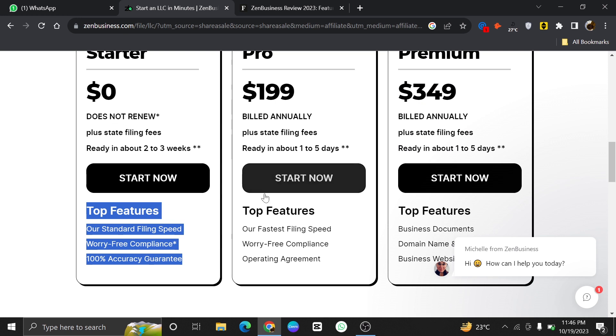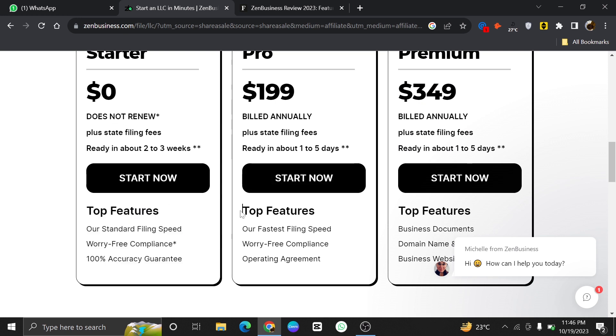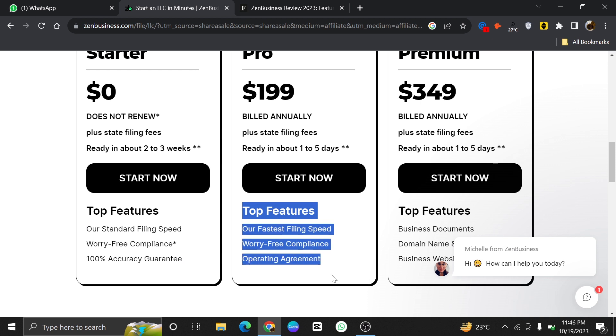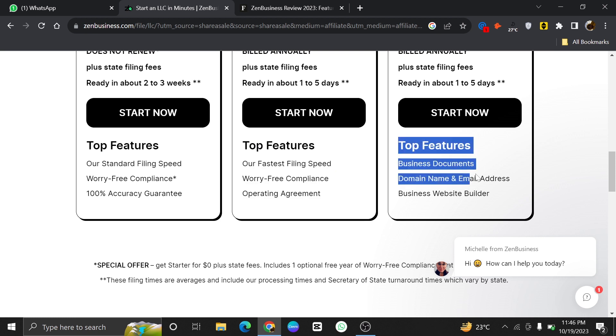Now, let's talk about top features of the Starter plan. It has the standard filing speed, worry-free compliance, and you'll get 100% accuracy guaranteed.